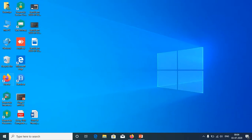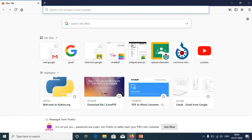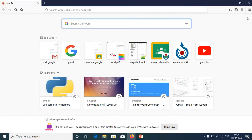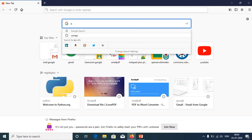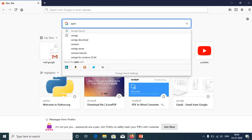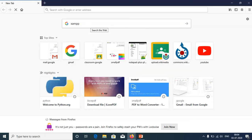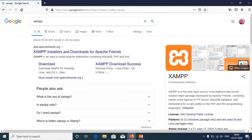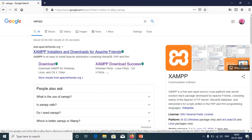Let's see through a demo. On your PC, you have to install the XAMPP server. Go to Google search and type XAMPP, then press Enter. The first link, www.apachefriends.org, will appear — press that first link.